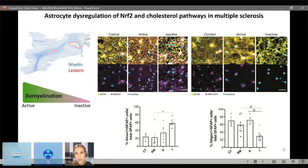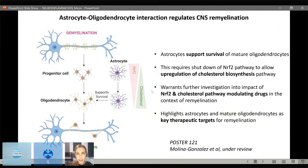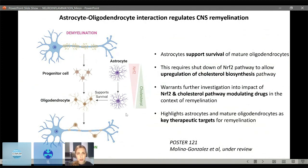As a summary: we've discovered that astrocyte-oligodendrocyte interactions regulate CNS remyelination by supporting the survival of mature oligodendrocytes. This requires a shutdown of the NRF2 pathway, which then allows up-regulation of the cholesterol biosynthesis pathway. Importantly, this warrants further investigation into the impact of NRF2 and cholesterol pathway-modulating drugs currently being given to people with MS, specifically in the context of remyelination. This also highlights both astrocytes and mature oligodendrocytes as important therapeutic targets for remyelination, complementing current strategies targeting progenitor cell differentiation.